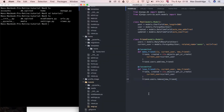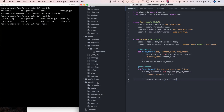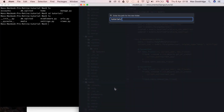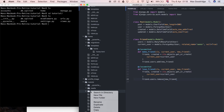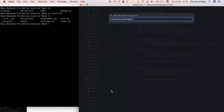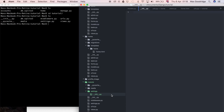Instead of having one settings file, I'm going to create a new folder and call it settings. That folder is going to have an __init__ file in it. This helps Python recognize it as a package rather than simply a folder with Python modules, and this is going to work better with Django.